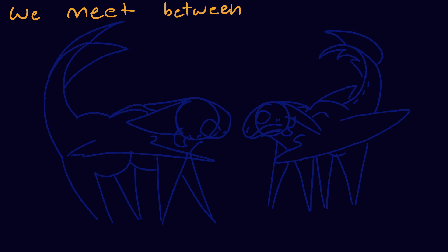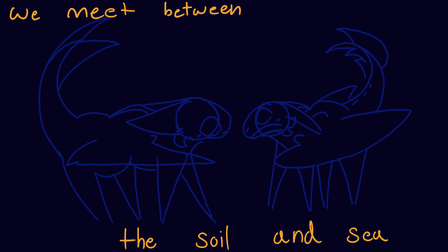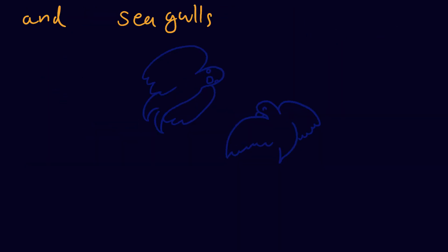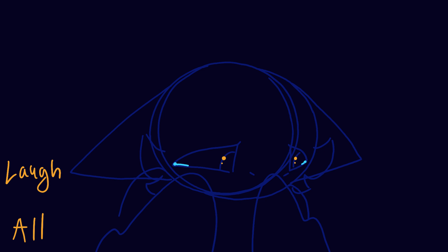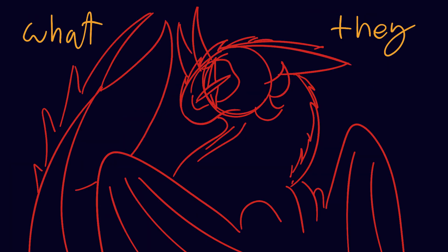We meet between the soil and sea with fishes and seagulls all laughing at me. I fear I know what they say.